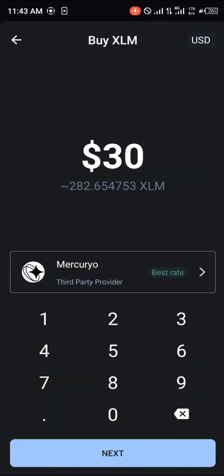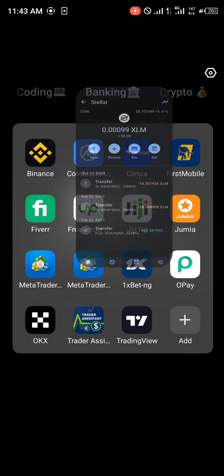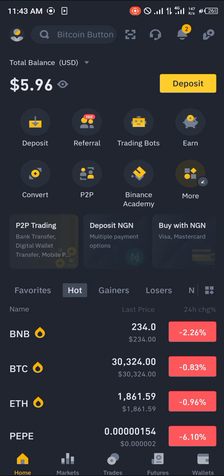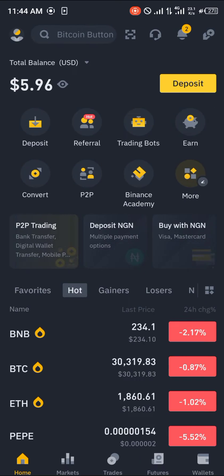A cheaper method would be using Binance. Binance is a centralized exchange where you can buy all these cryptocurrency assets for much cheaper. All you need to do is deposit any cryptocurrency assets you might have, ranging from USDT to Luna, Solana, whatever you have.